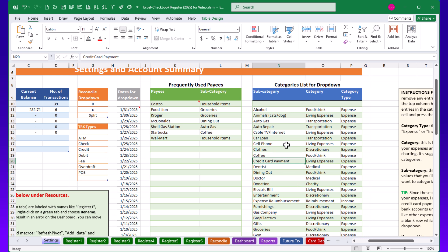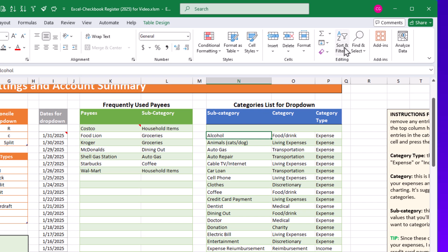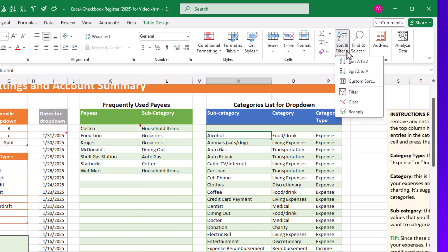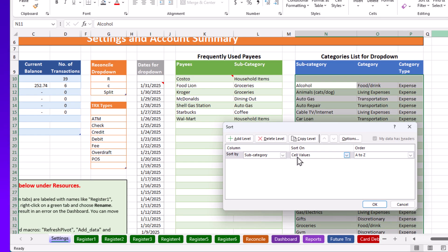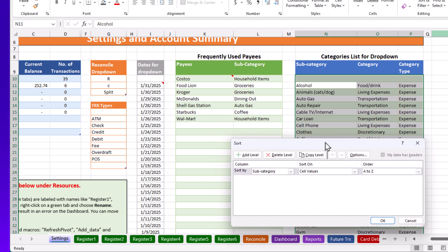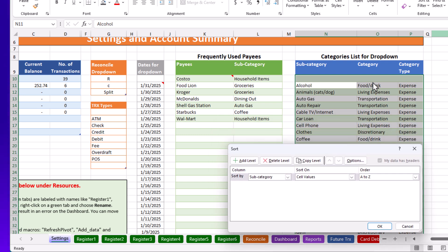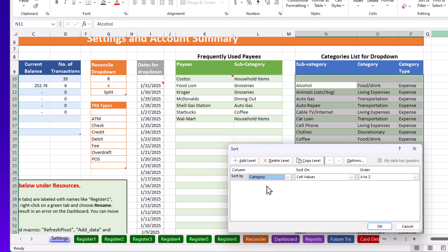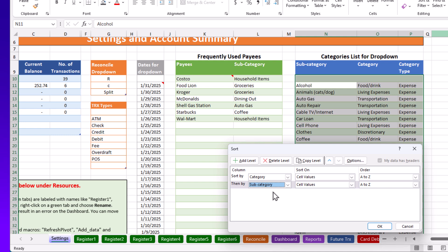After adding or deleting subcategories, it can be helpful to sort the list. I recommend using the Sort & Filter button and choosing Custom Sort. Under Custom Sort, you can choose to group things by category first, then add an additional sort level on the subcategory column. This way, your business expenses, charity, discretionary, and other categories will be grouped and alphabetized within each group.